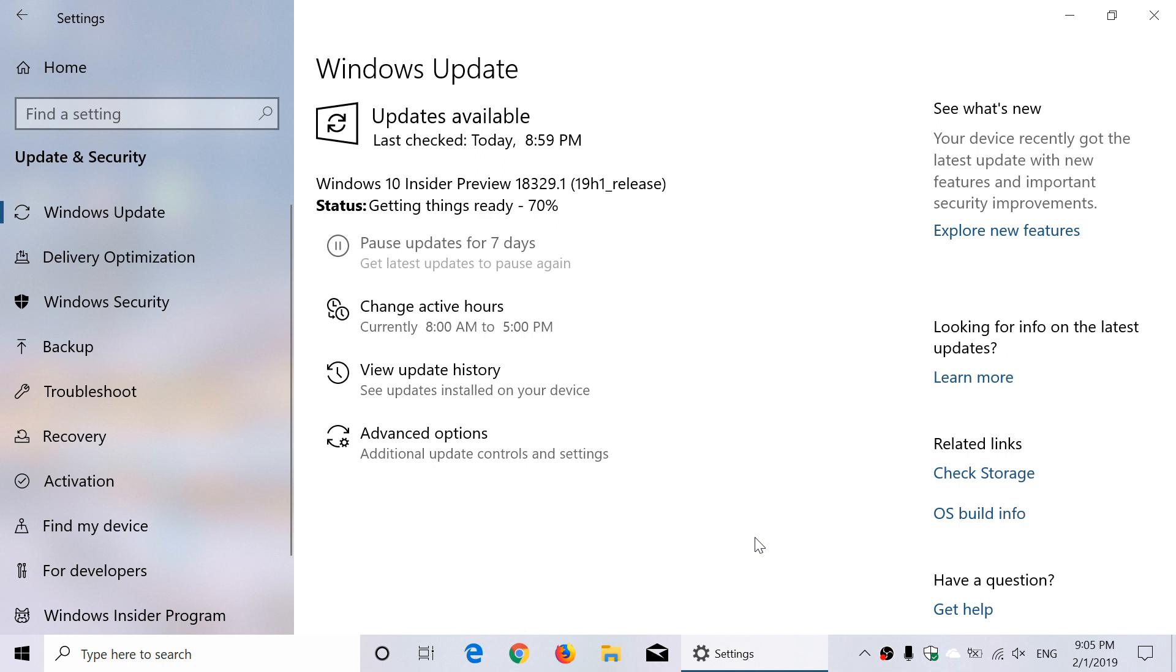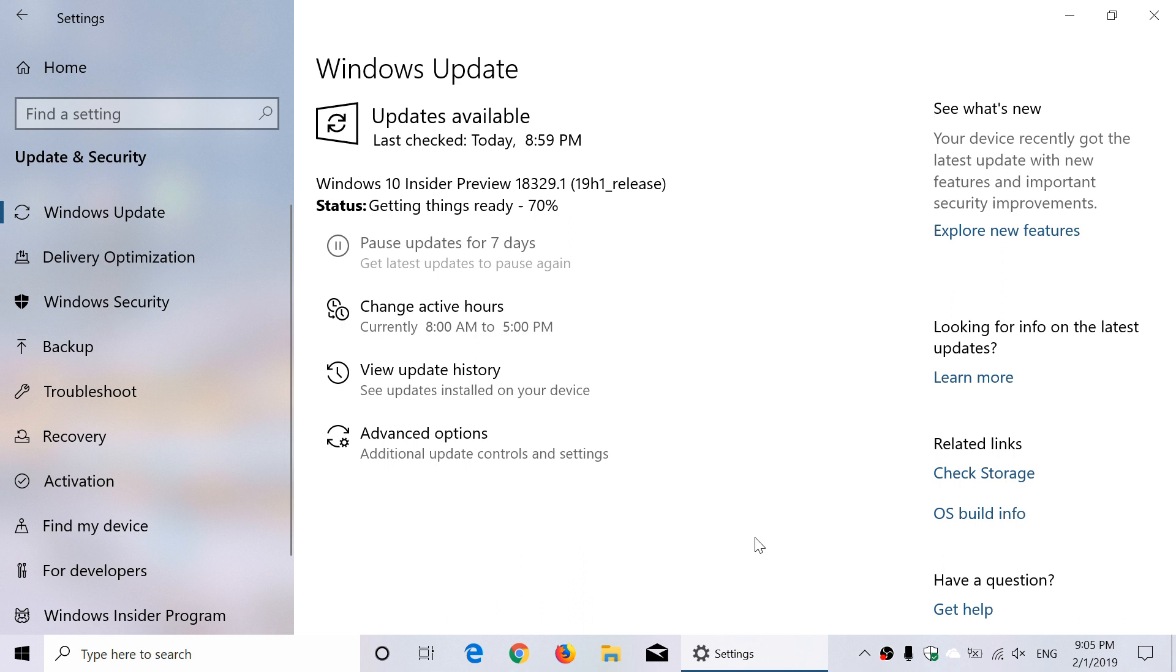As you see here, getting things ready, 70%. My build is installing. I won't be doing the review tonight because it's already 9 PM here, and the time it's going to take to install will be a while. But tomorrow Saturday, tomorrow morning, I'll be doing the review of build 18329. We'll see what's new, what's not, what's good and bad.